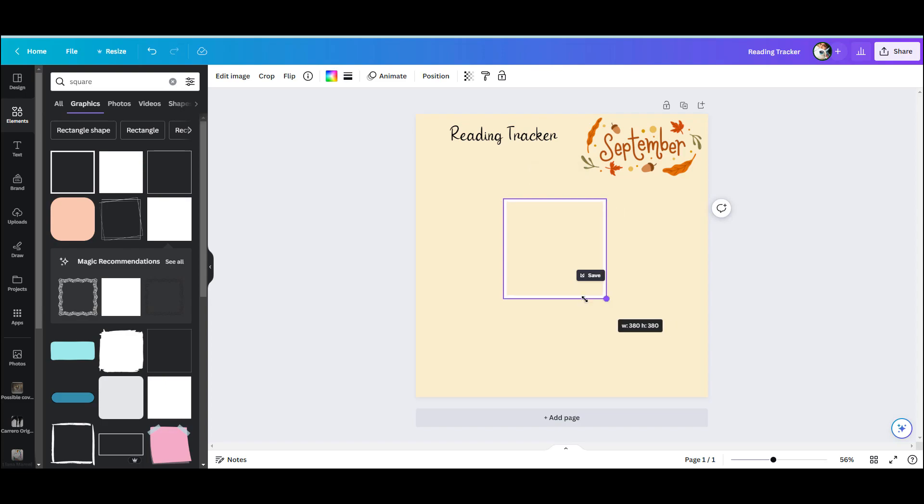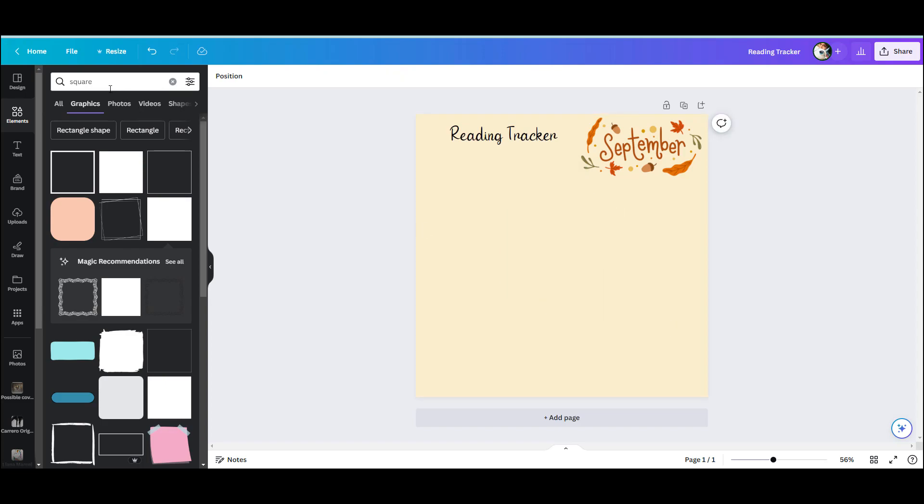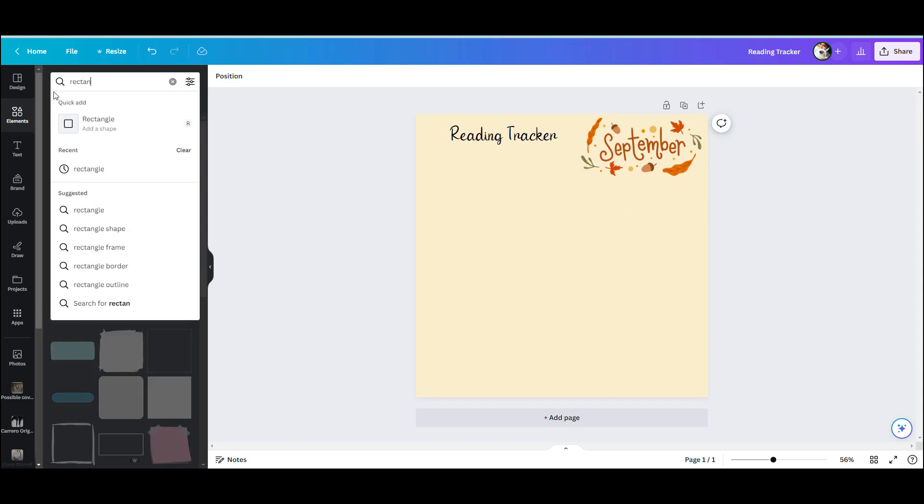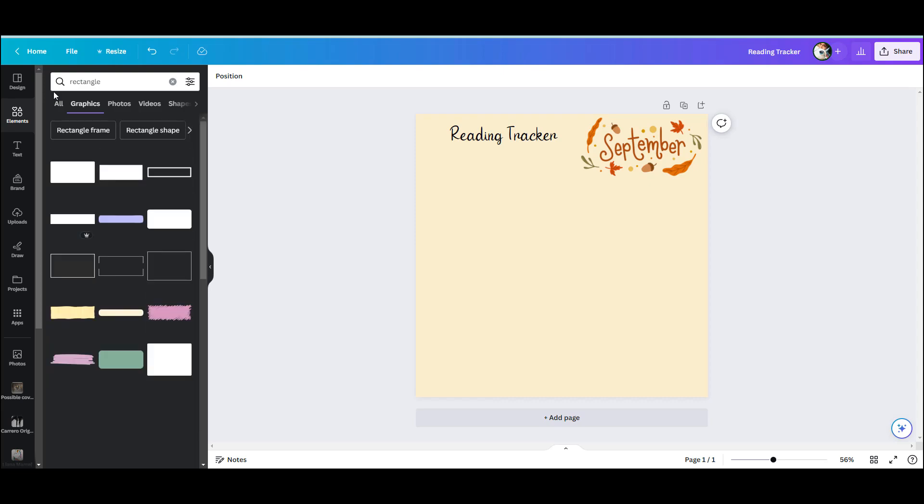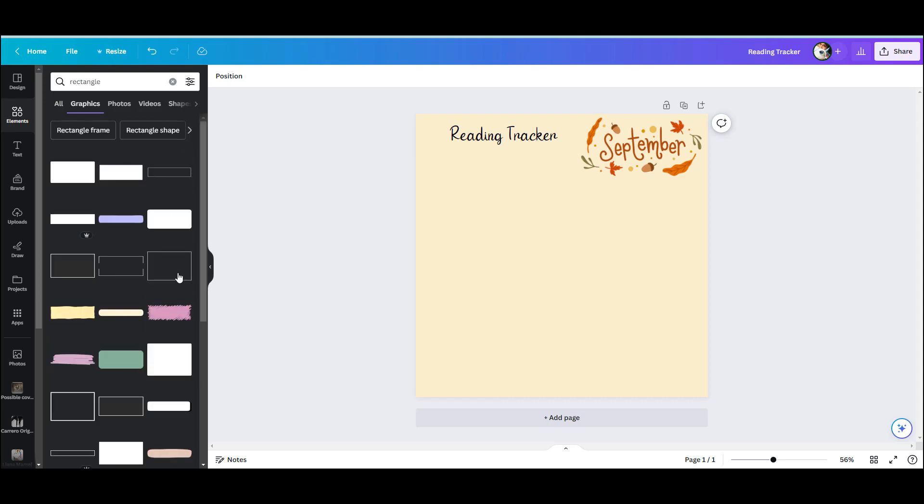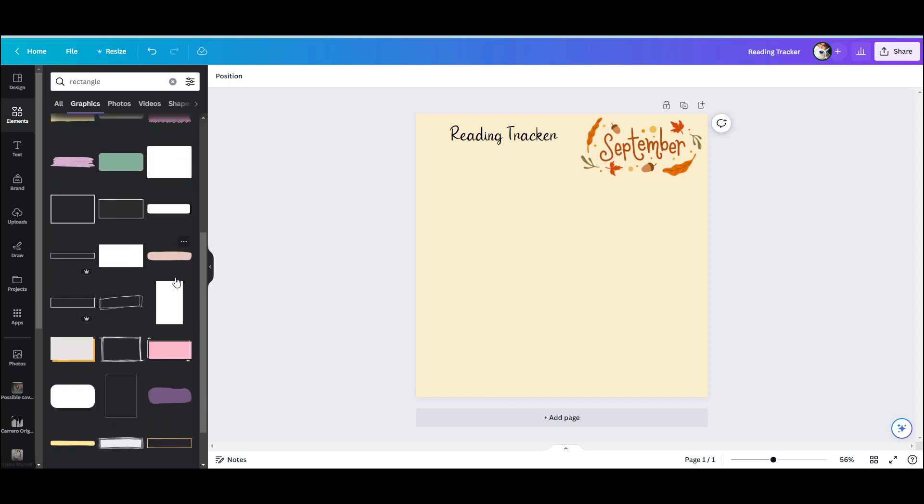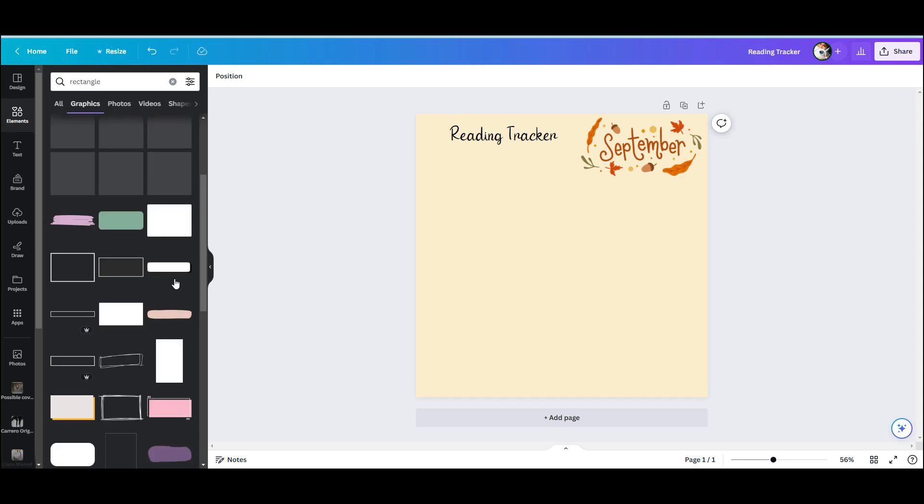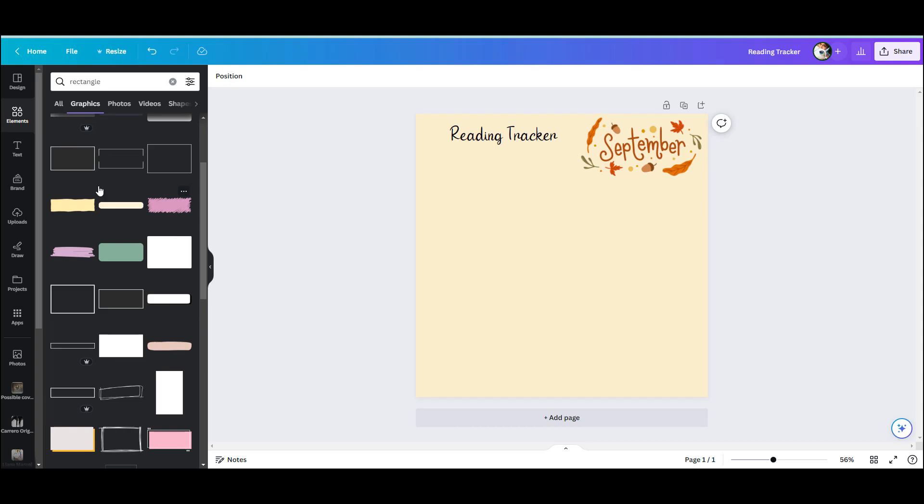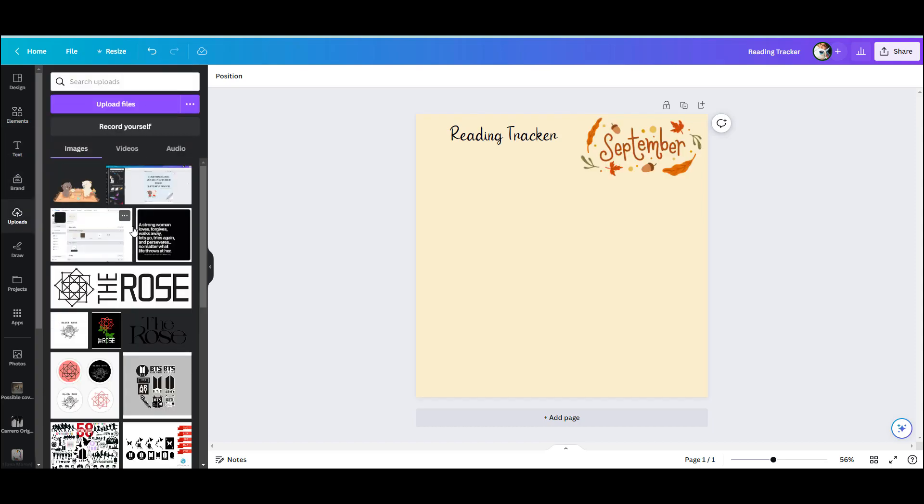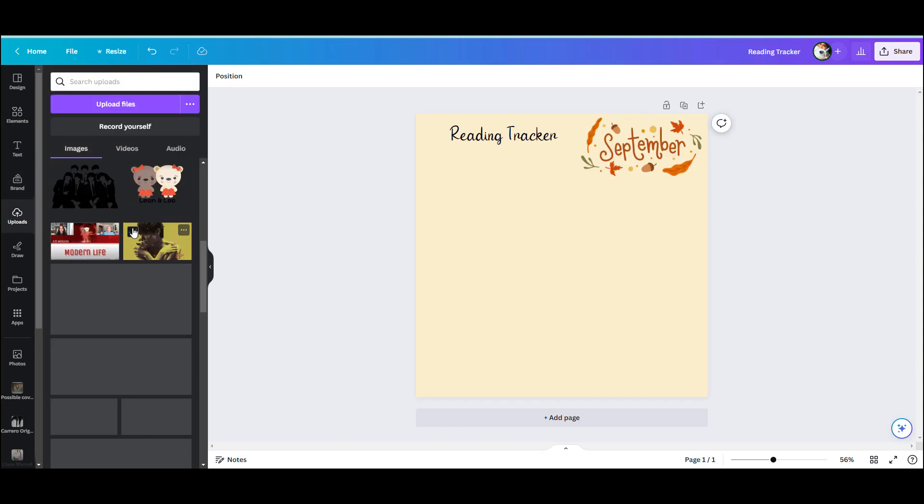I ended up typing in rectangle and although there are plenty rectangles here, none of them seem to fit. So I went for a rectangle frame.